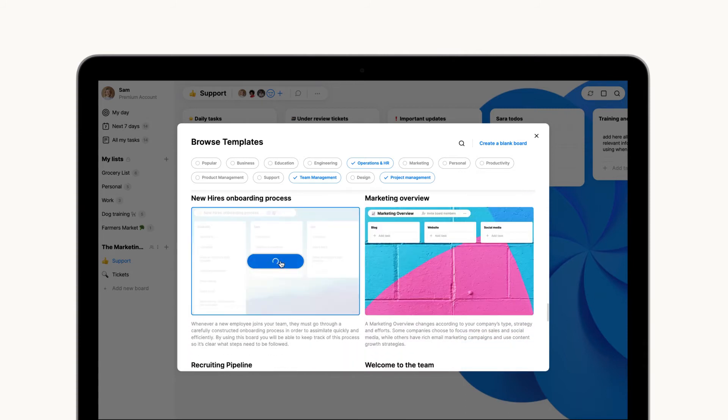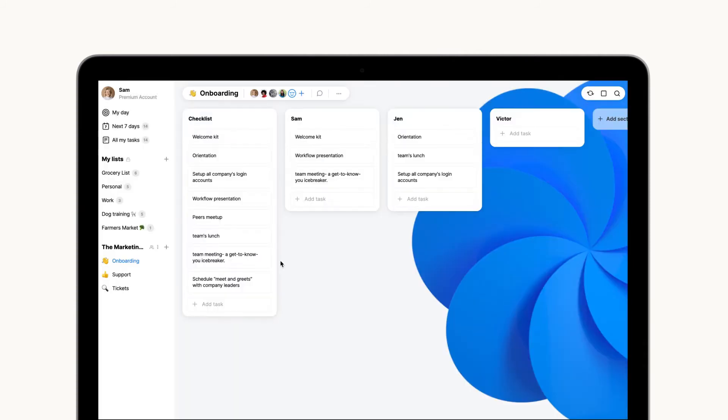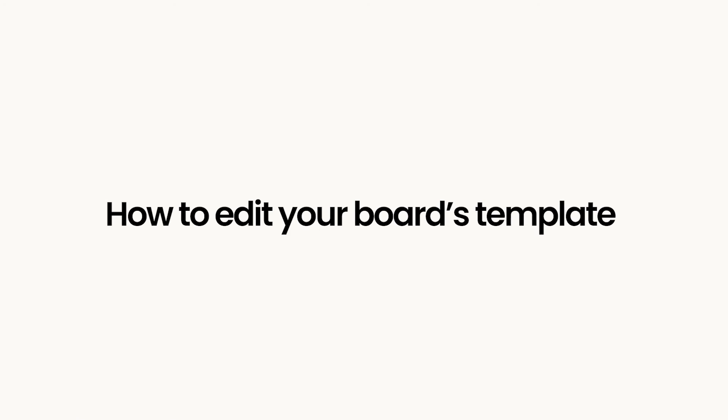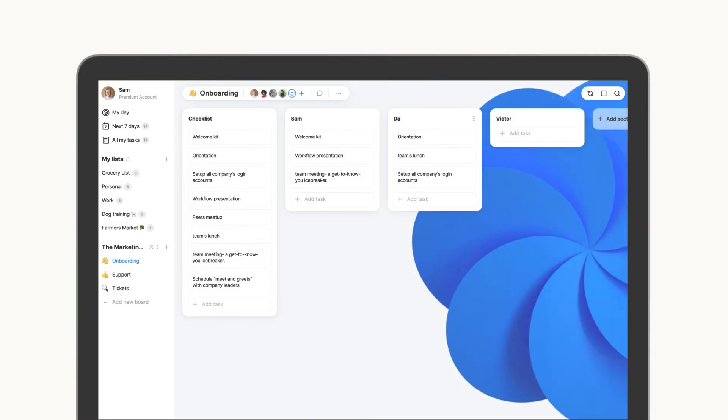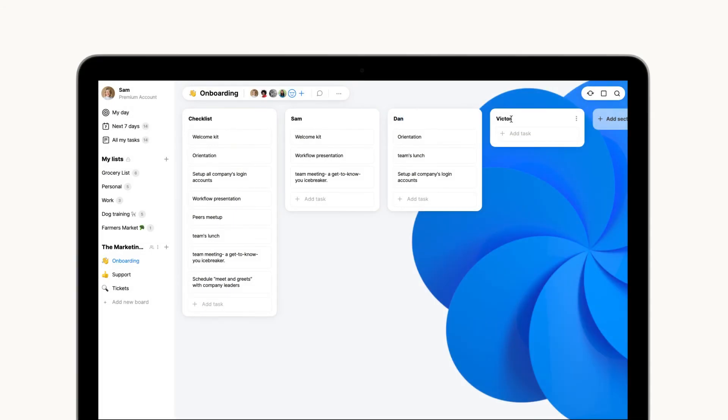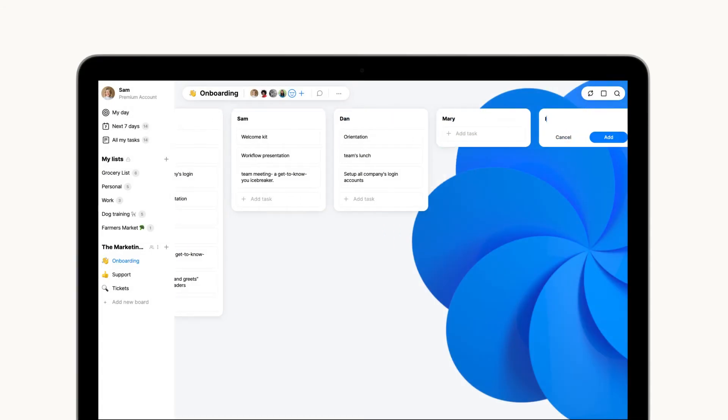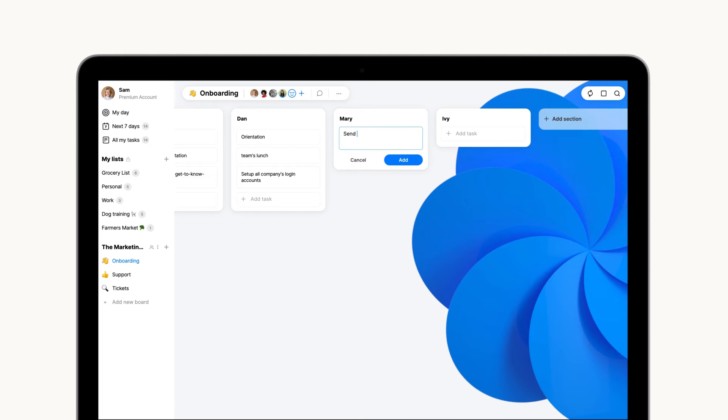After selecting your preferred option, your board will be instantly populated with both sections and tasks to help you define your next action steps. The templates are completely customizable and you can easily add or change the sections and tasks to fit your needs. Just click to edit a task or section and make any necessary changes.